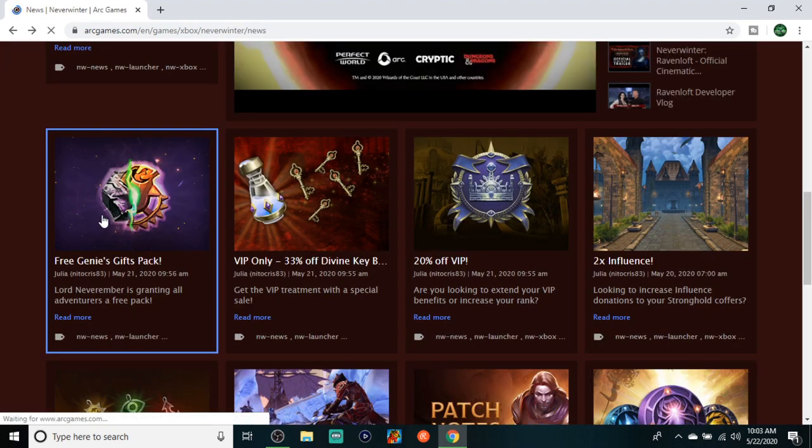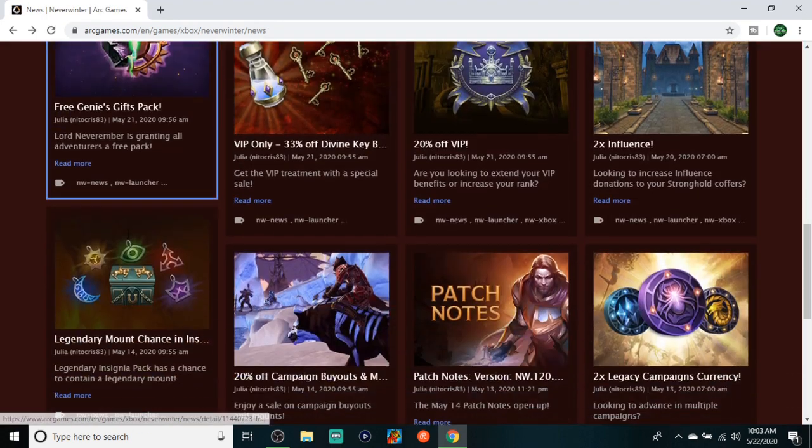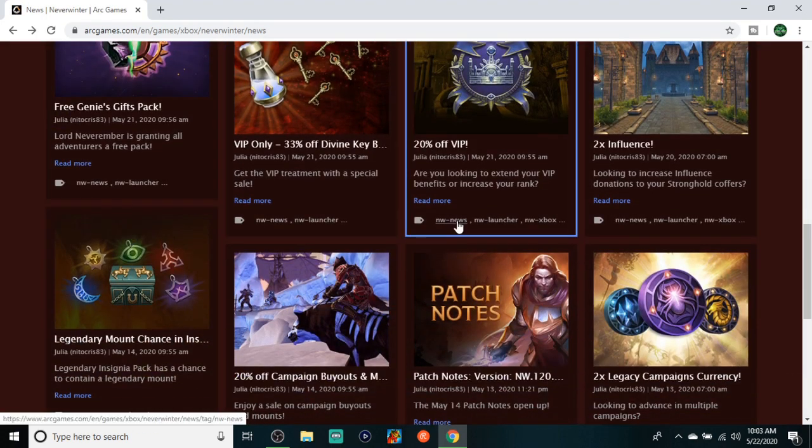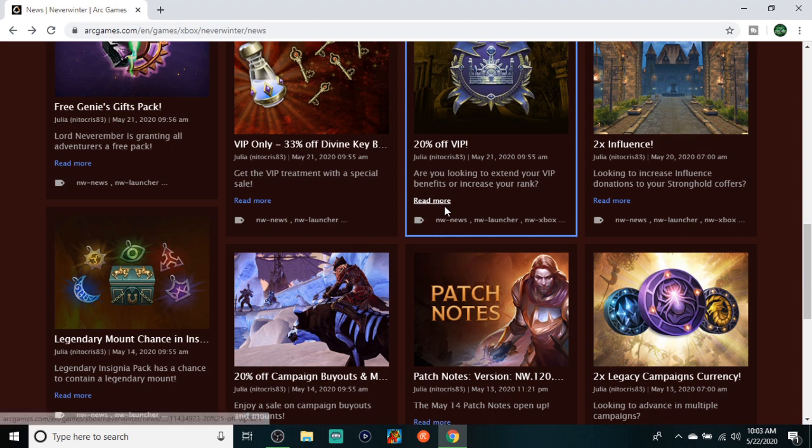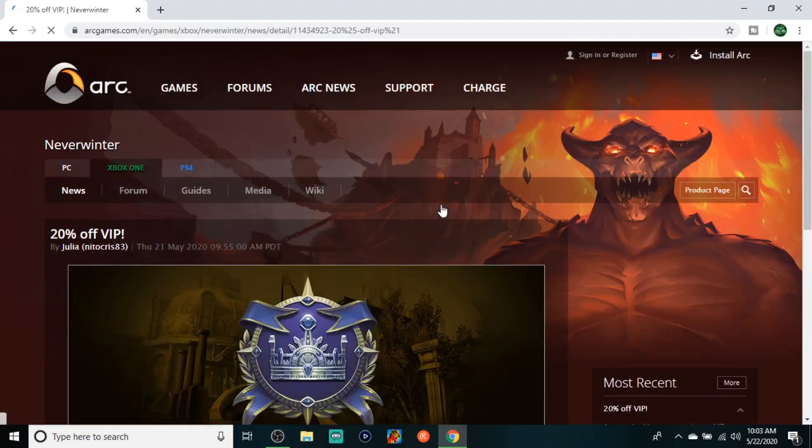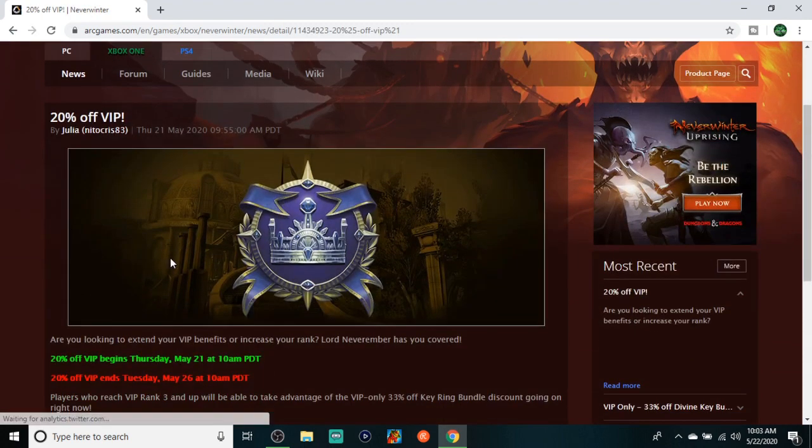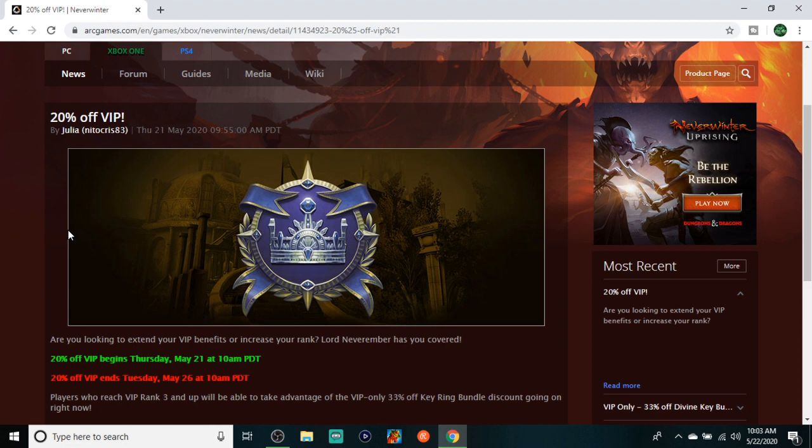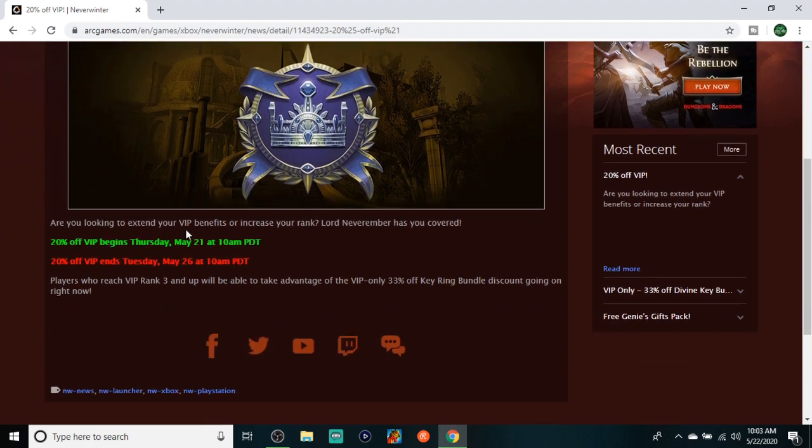Moving on to the 20% off VIP. You guys already know I have done multiple videos talking about VIP and the importance of it. Why not get it now? It's 20% off. This is the sale that I usually wait for, 800 Zen now for one month. That's a steal in itself.